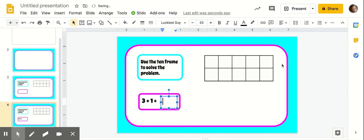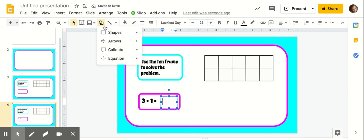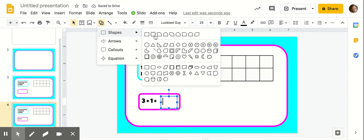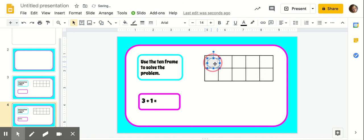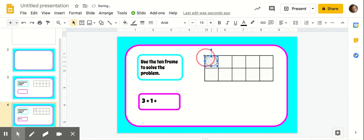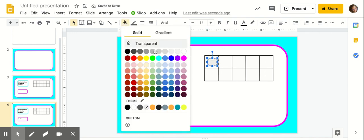Now let's make the manipulatives to use with our 10 frame. So you're just going to go and get a circle, and I like to make sure it's going to fit. So I'm just going to draw it in my 10 frame, make sure it's nice and even, maybe a little smaller, and then I'm going to color it.